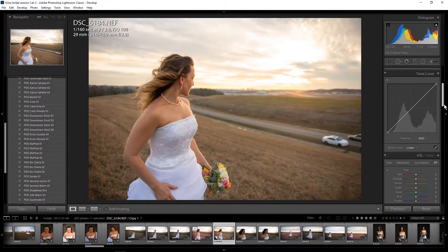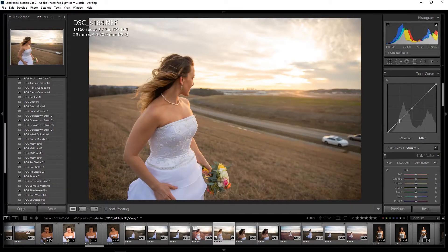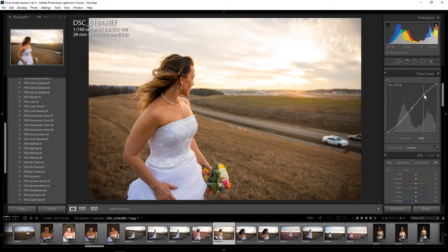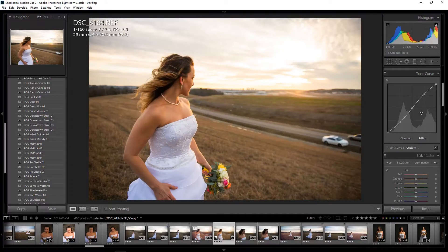I'm going to go straight down to my curves and try to give this a nice S-curve. I'm going to place anchor points on my midtones, shadows, and highlights — I'll bring my shadows down and bring the highlights up. When you're dealing with curves, everything in the middle is your midtones, everything on the right is going to be your highlights, and everything on the left side of the graph is going to be your shadows.